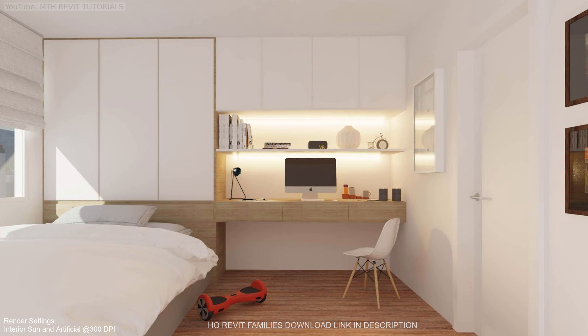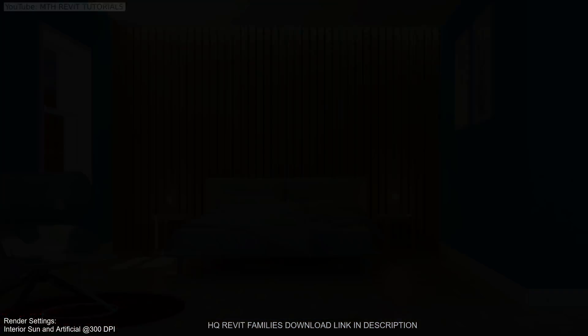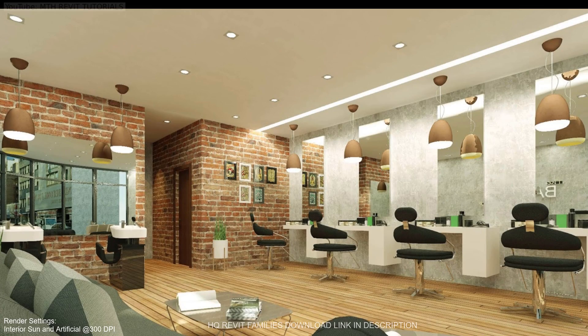Here are some of the renderings I created using the rendering hacks which you will learn in this course. That's all for now — I wish you the very best and I will see you guys very soon.